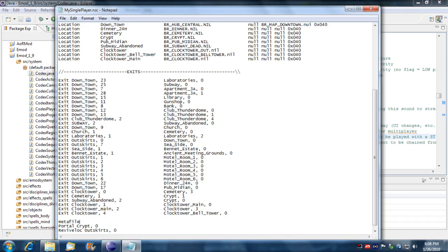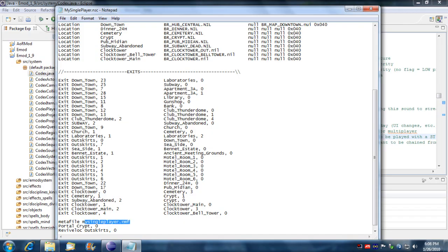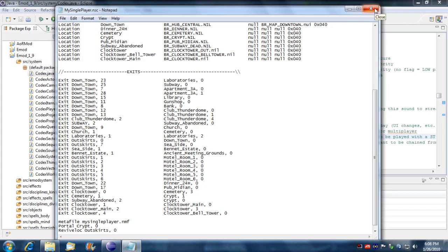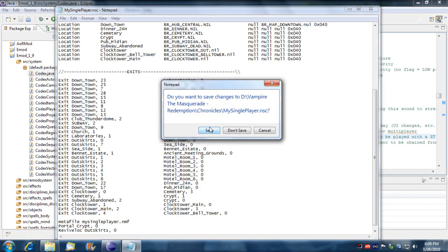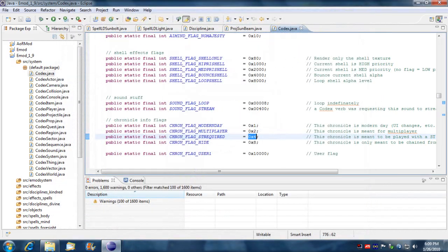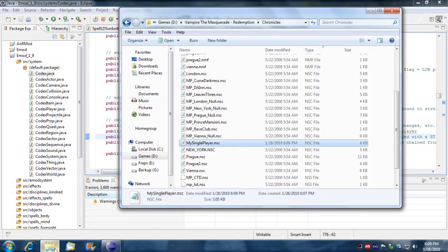I'm going to refer that to my new nmf meta file, my single player dot nmf. What I'm going to do with this nmf file is I'm going to get it to load a custom player, my own player, because if you don't have a designation for a player, it's going to use Christoph as default, the dark age Christoph crusader look. I'm going to save this.